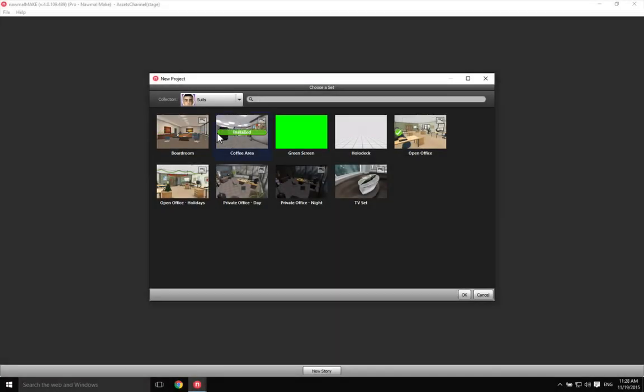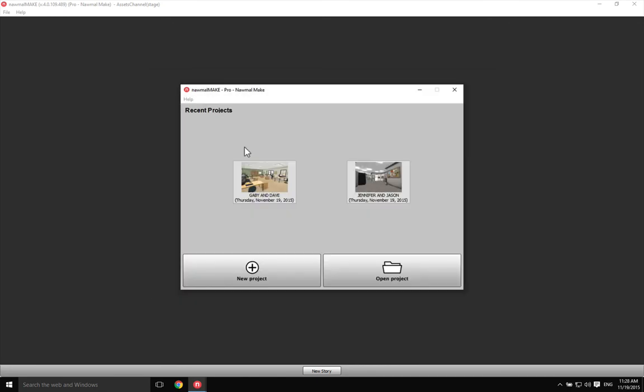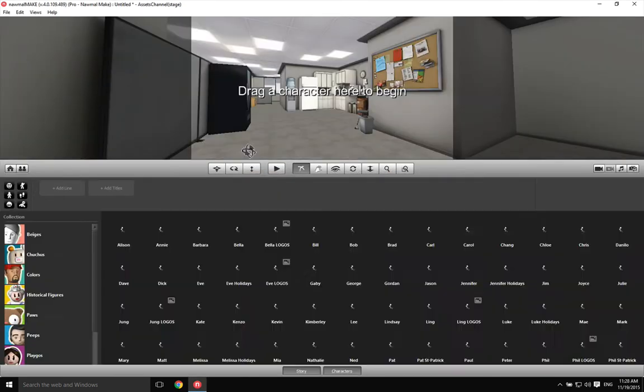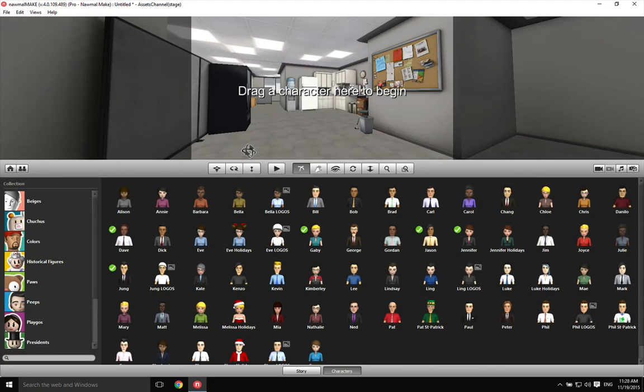To choose a set, click on the thumbnail, then OK, or double-click on the thumbnail. And that's it.